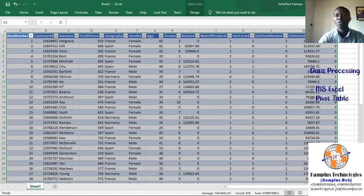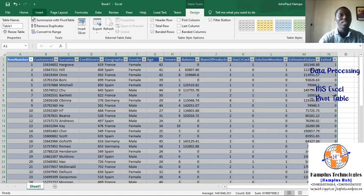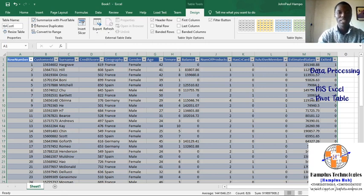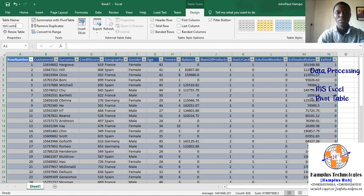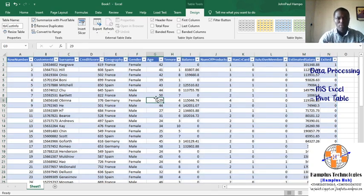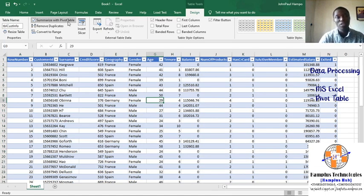Under the Design tab, I can name my table. It's good to always give your table a name. I'll call it something like 'CustomerInfo' — which stands for customer information, because this table tells me about the customer information.